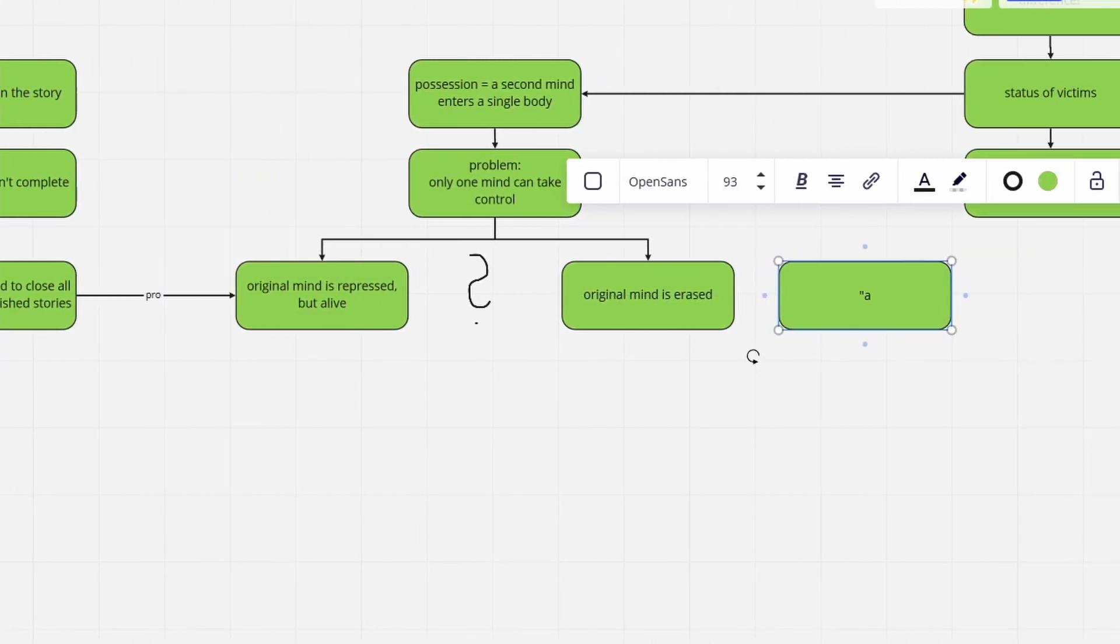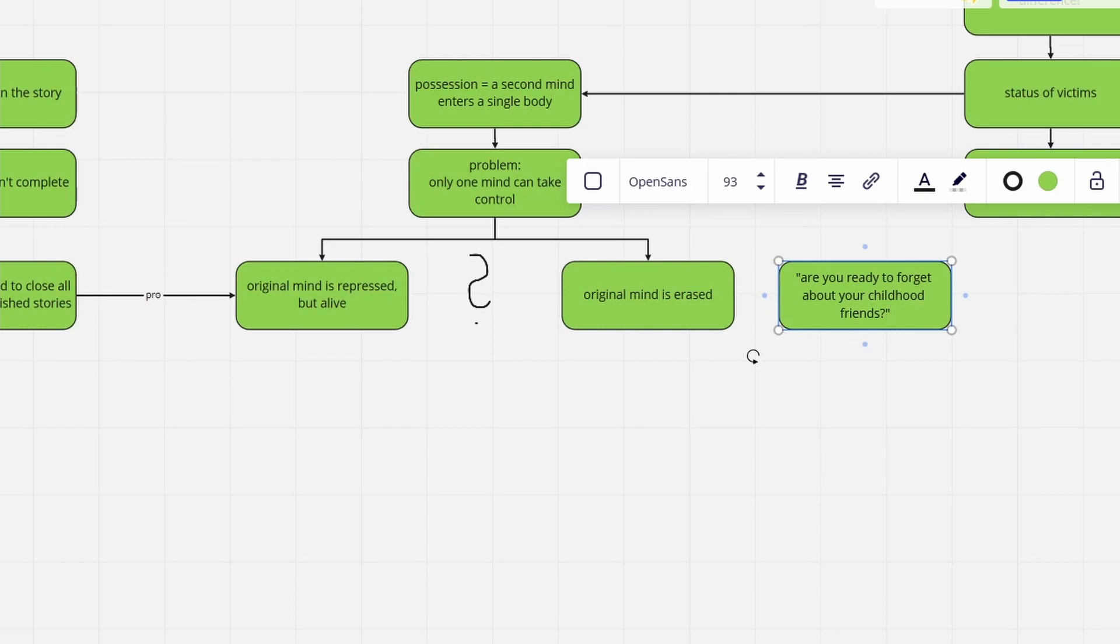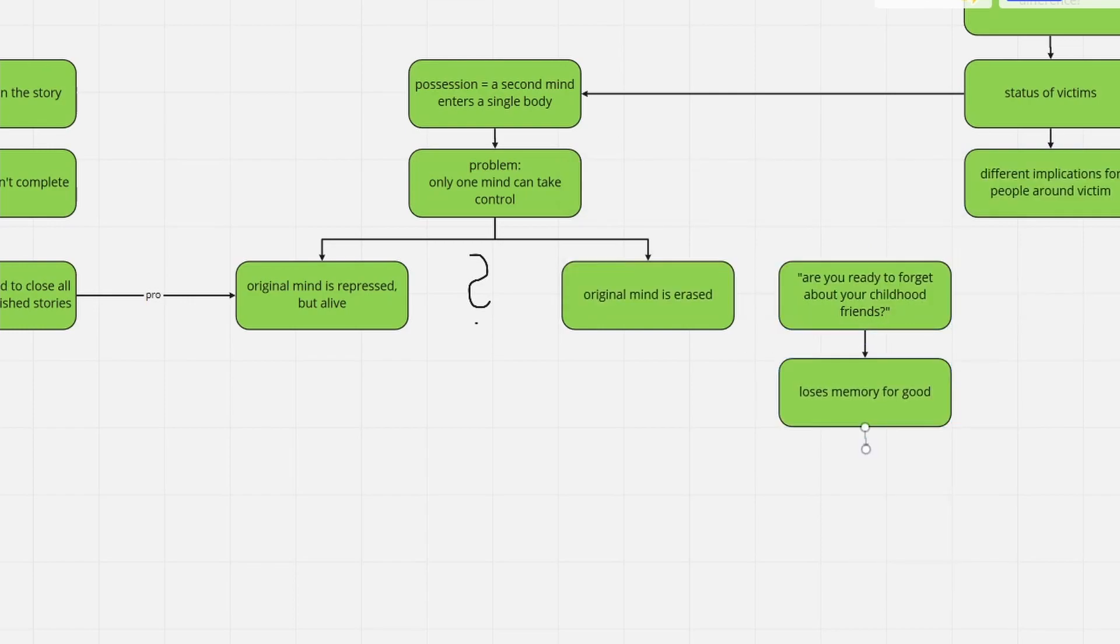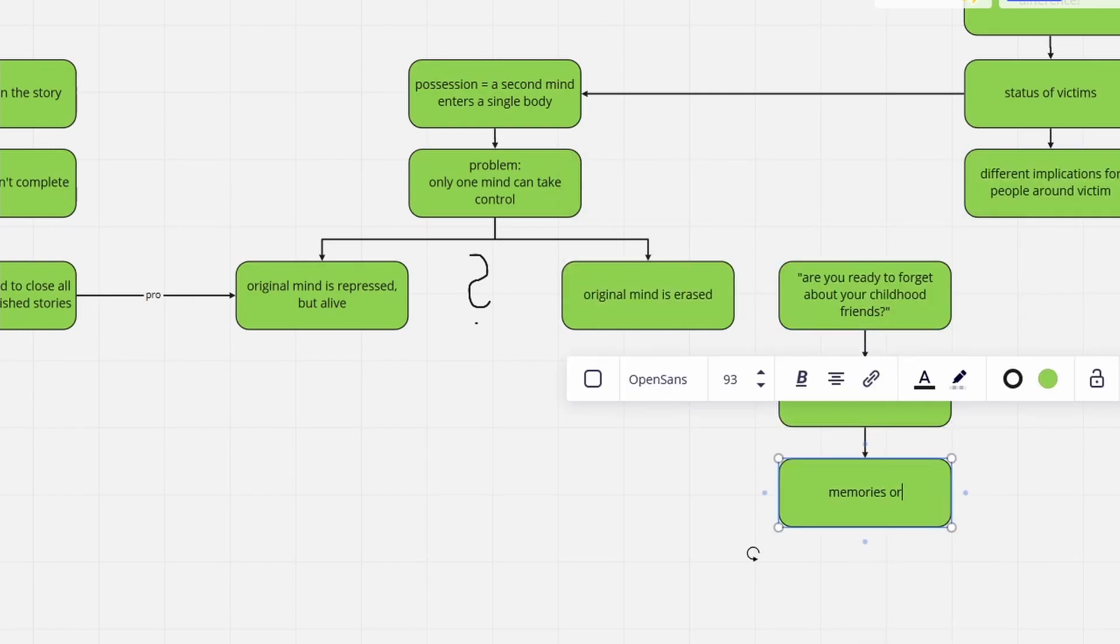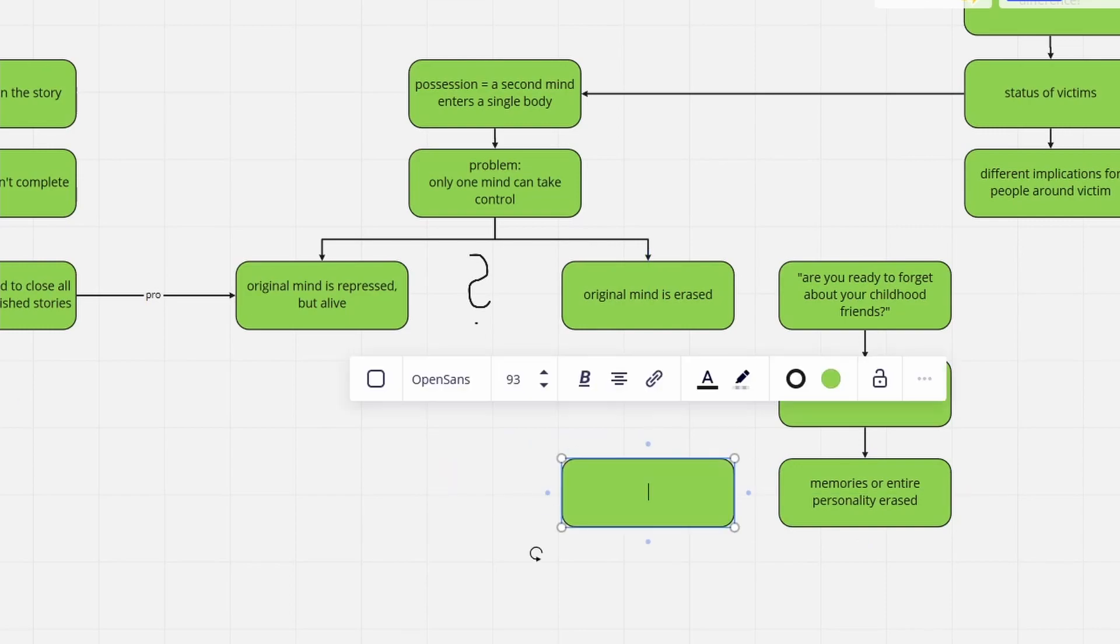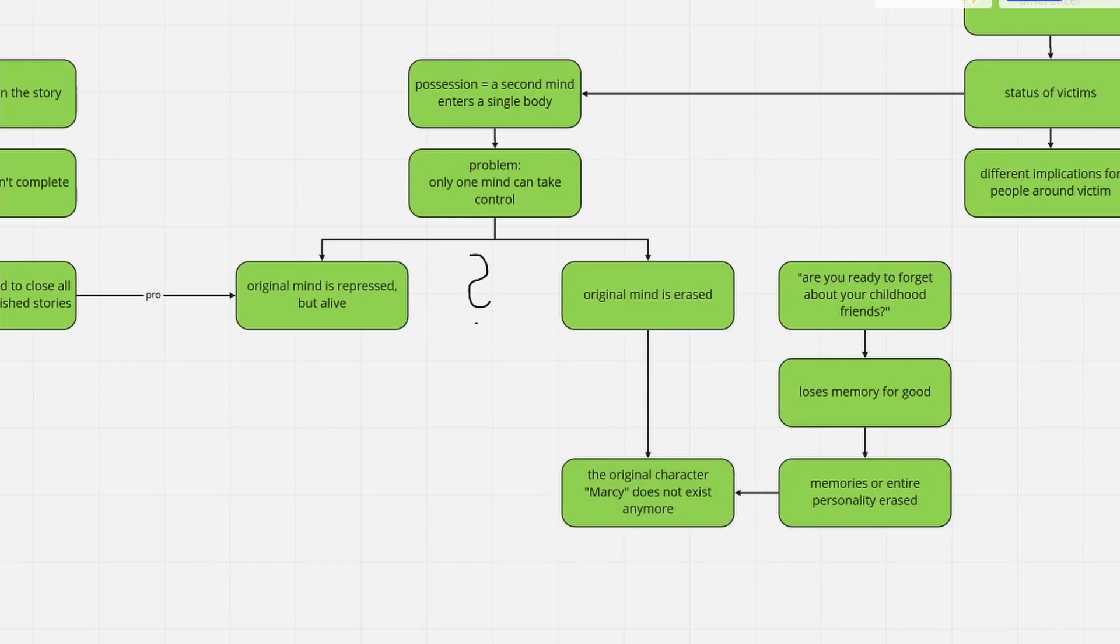On the other hand, Andreas ironically asked her, are you ready to forget about your childhood friends? Strongly suggesting that Marcy would be forgetting about them forever, what supports the idea that she's substantially gone.